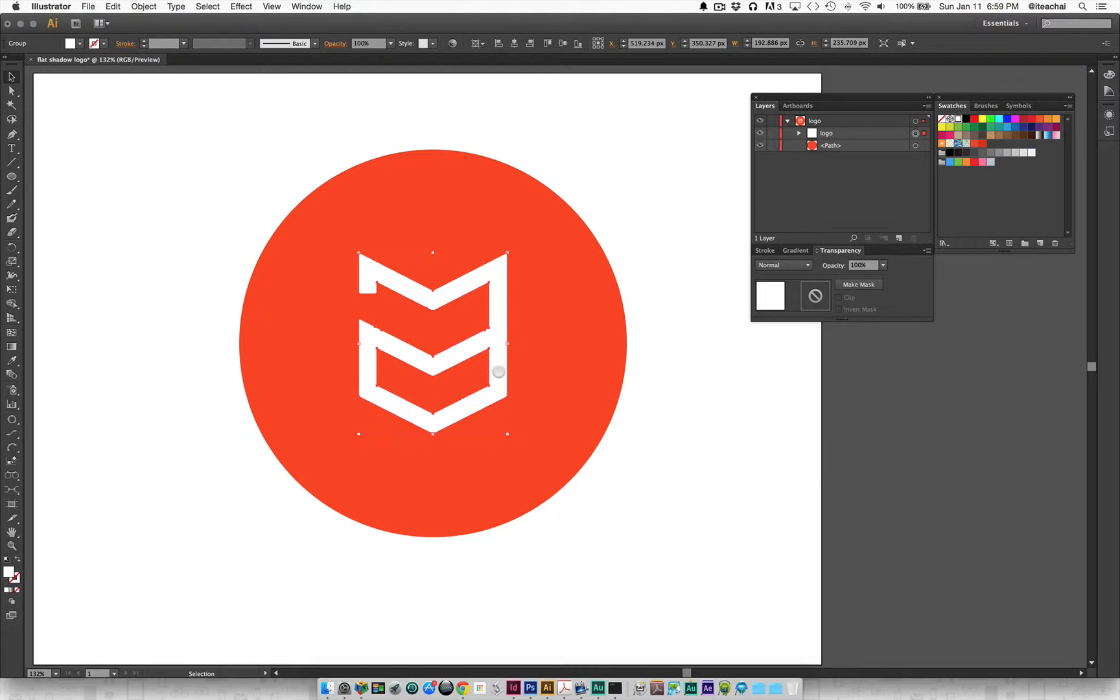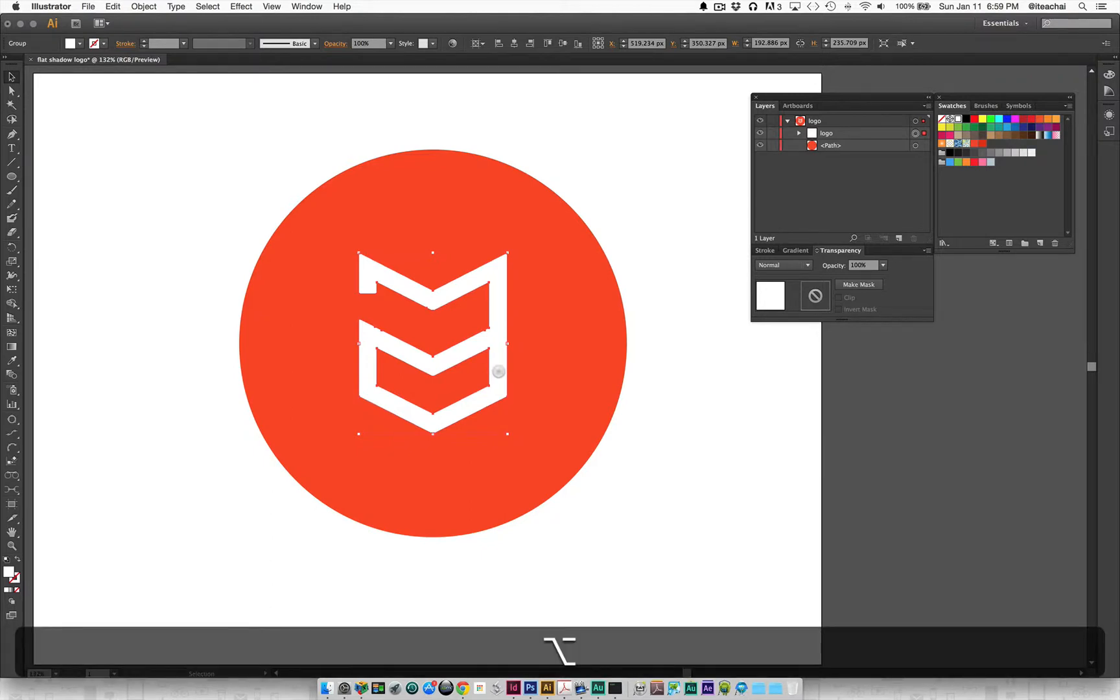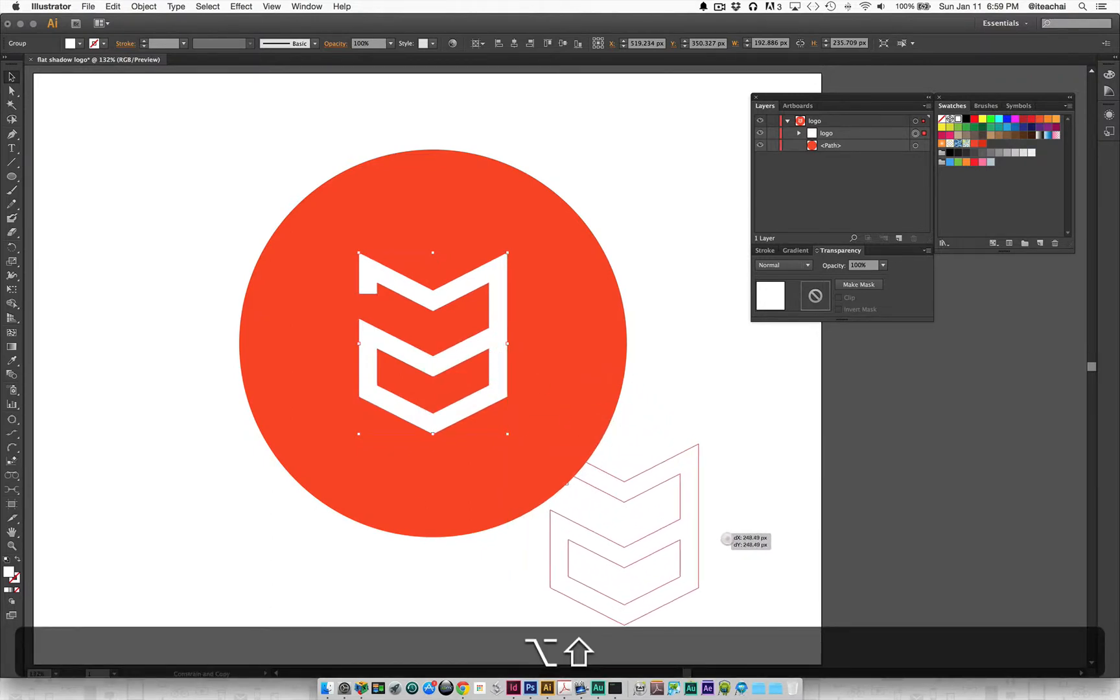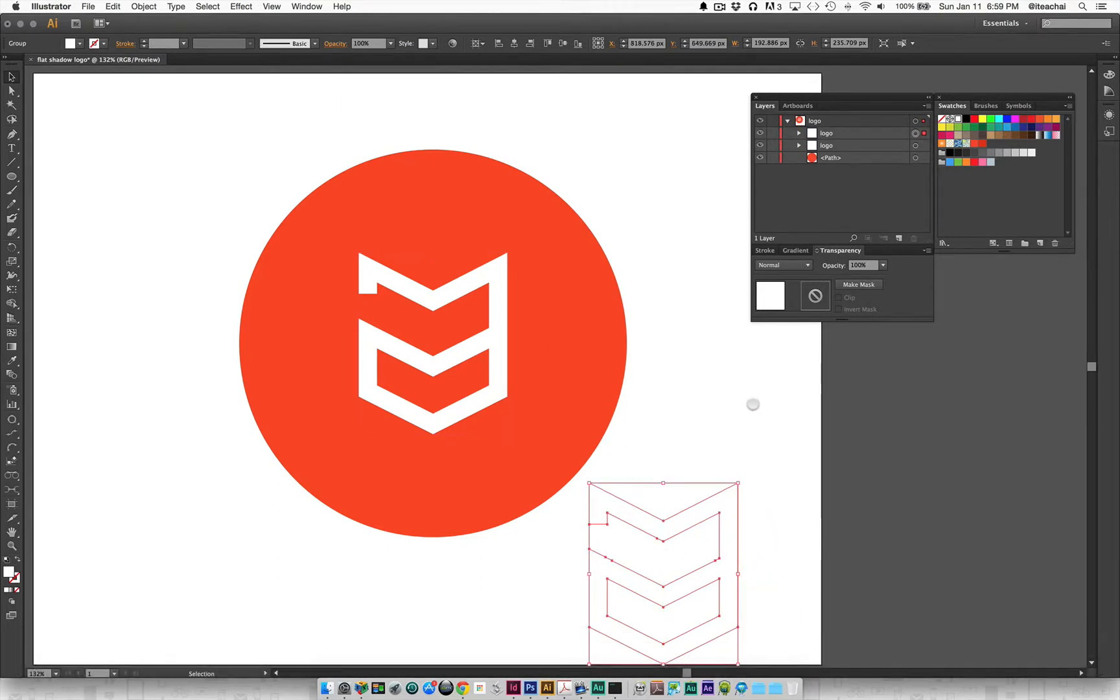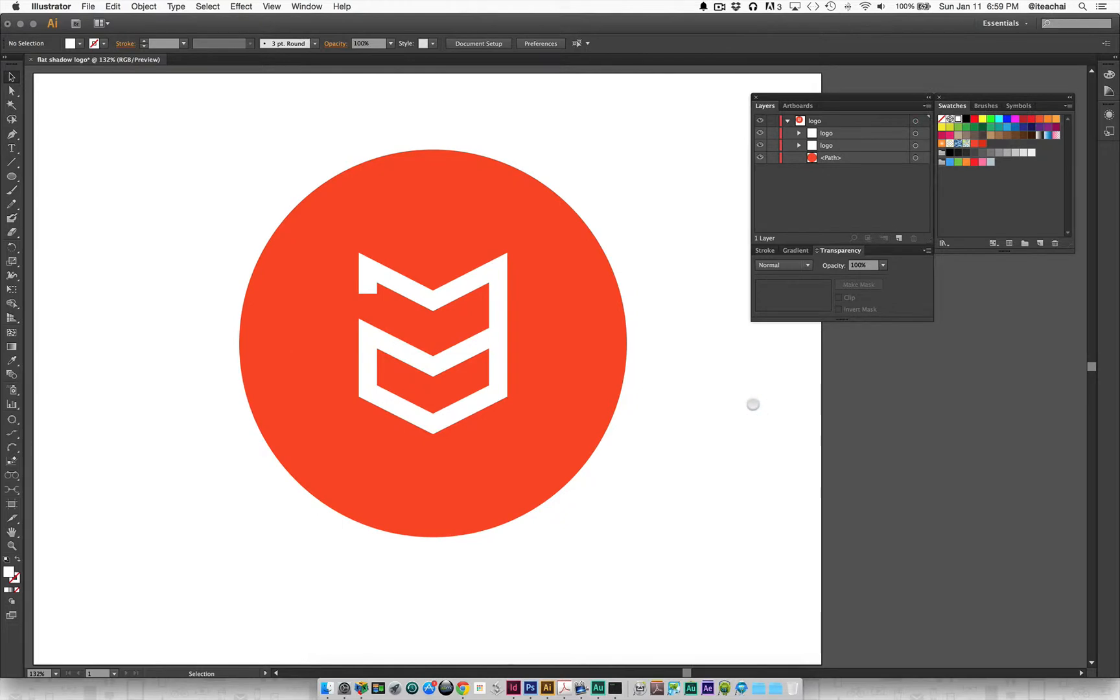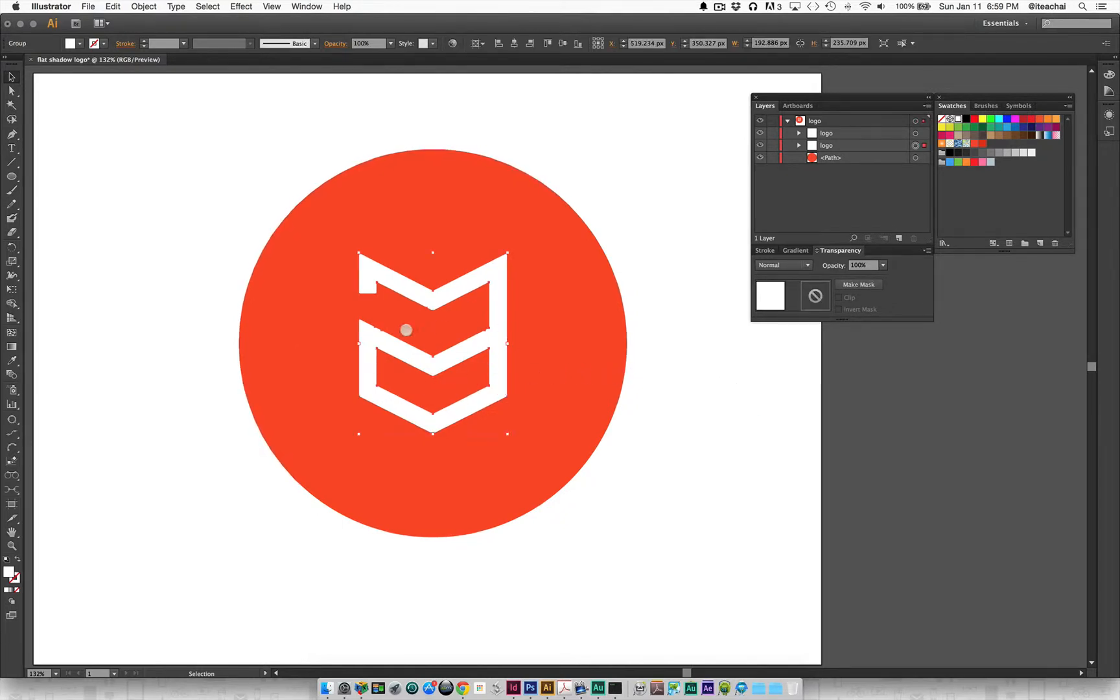I'm going to hold down the option key as well as the shift key to drag it off into place about 45 degrees. Now I'll release and have a copy of it here, and I'm going to select my original logo.